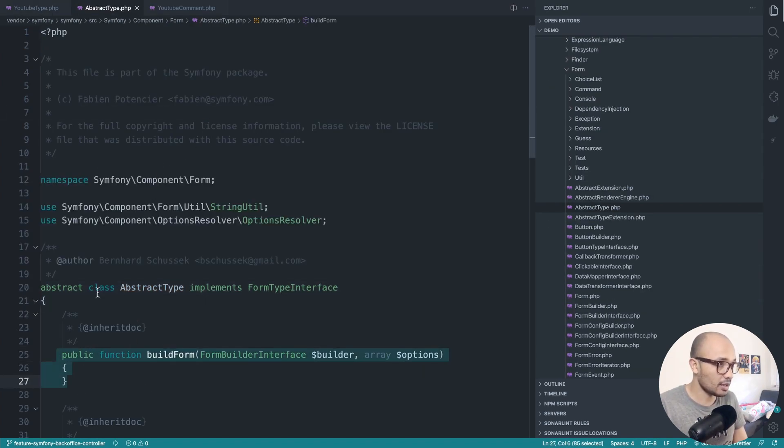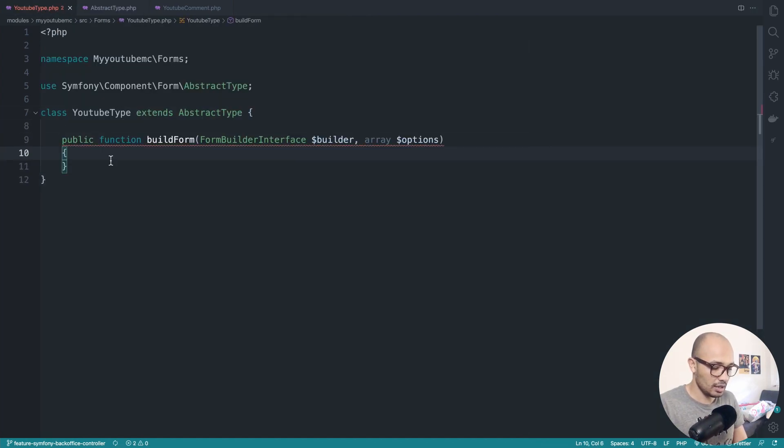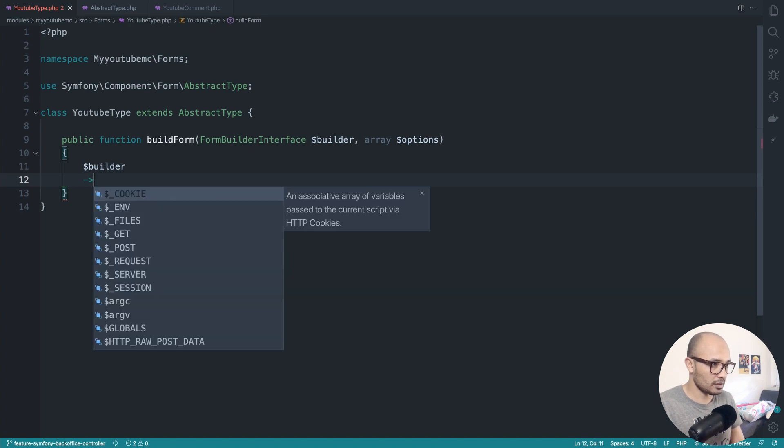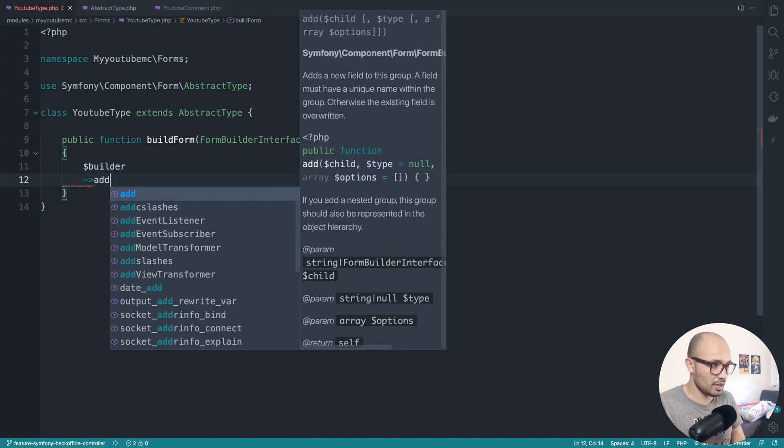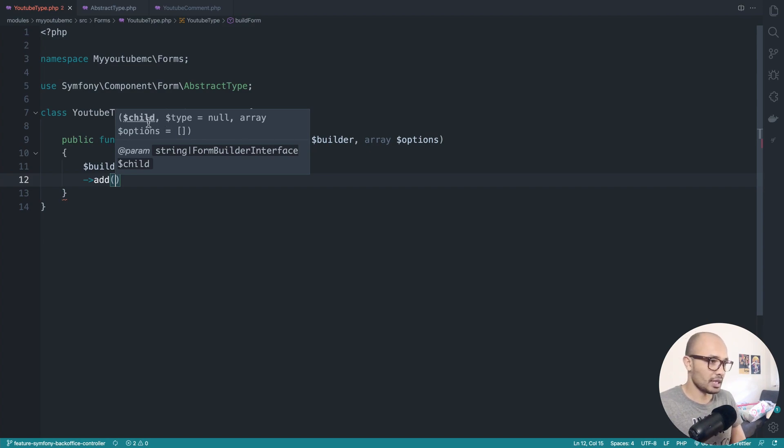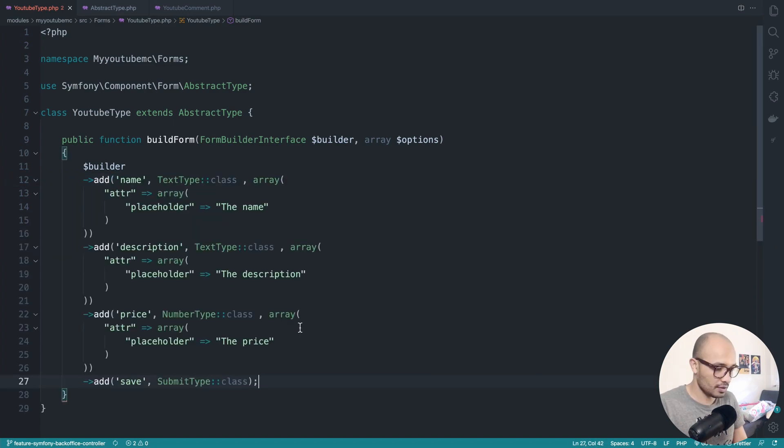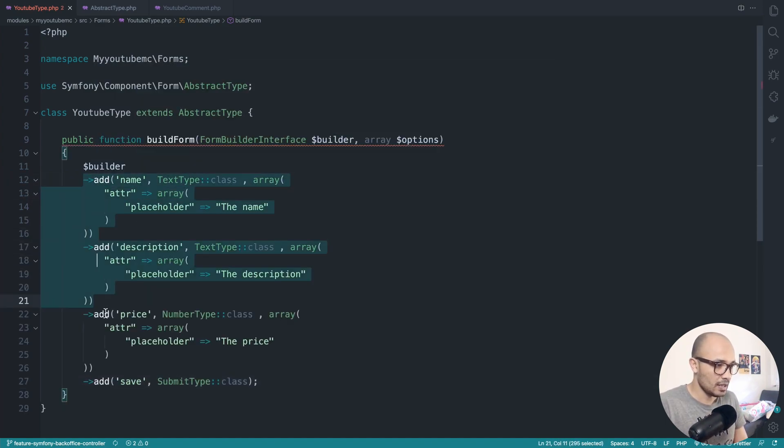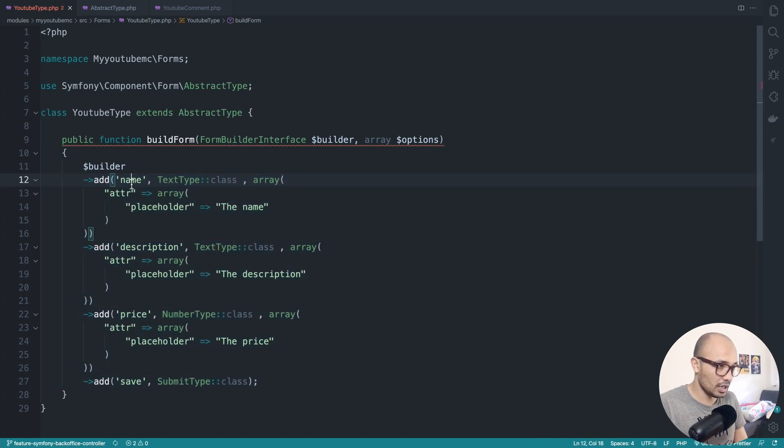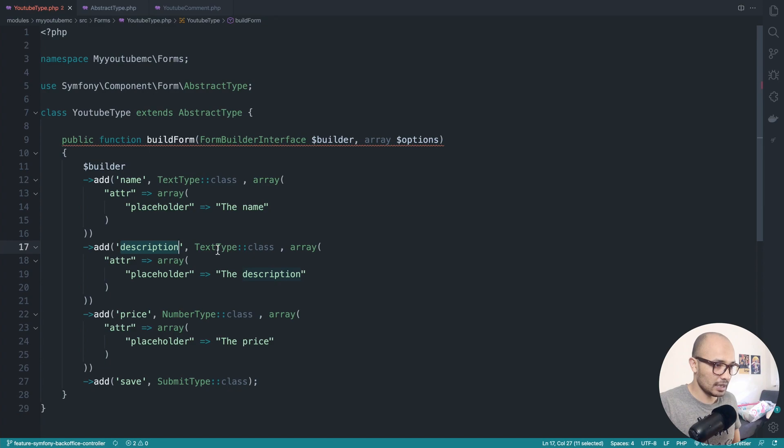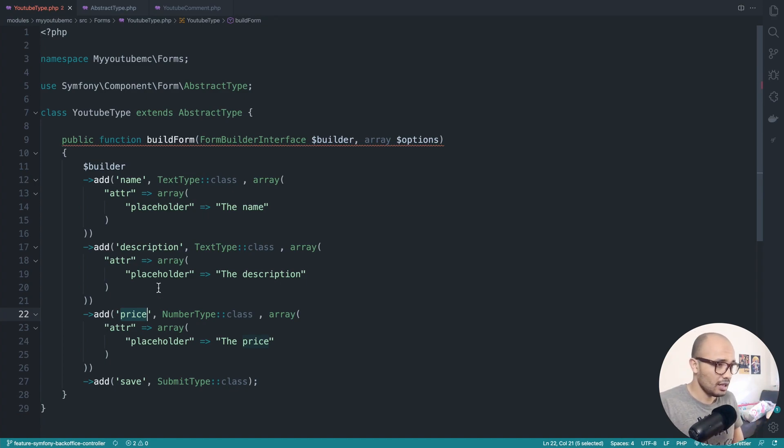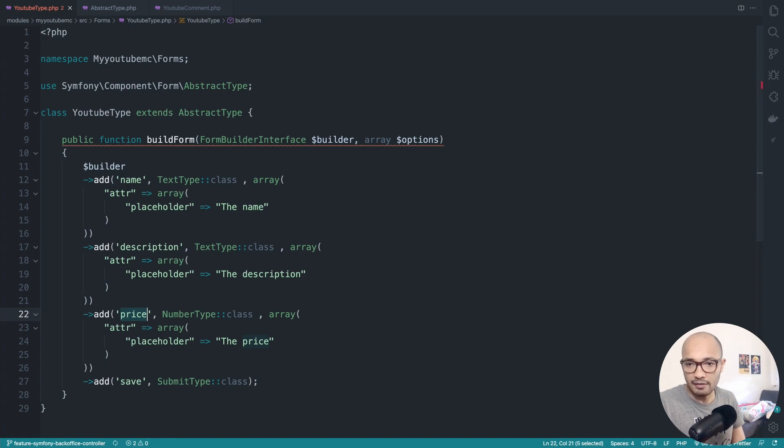With that in place, now we have abstract being extended, so we need to override the certain method from this abstract which is buildForm. I'll go ahead and copy this full signature of the method, and we must return builder. From this builder we'll be executing a method called add. Add will simply create a new entry into our form. For example, it will be called name and we have a TextType. We have the description that will be a type again TextType and we're defining placeholder here. We have the price, for example.